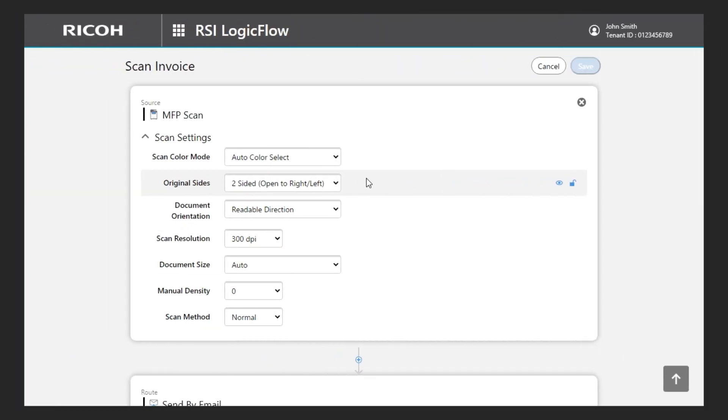Now, I would like to fix the resolution to 300 dpi and not allow users to change it, as 300 dpi is a good compromise between scan quality and file size.